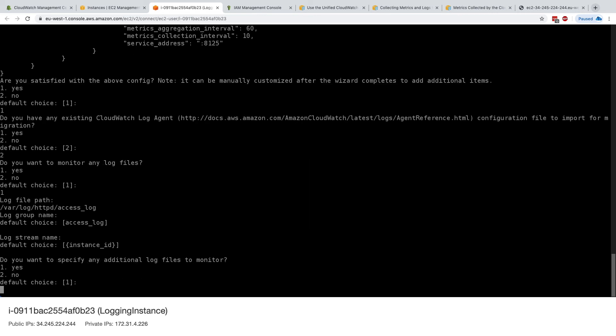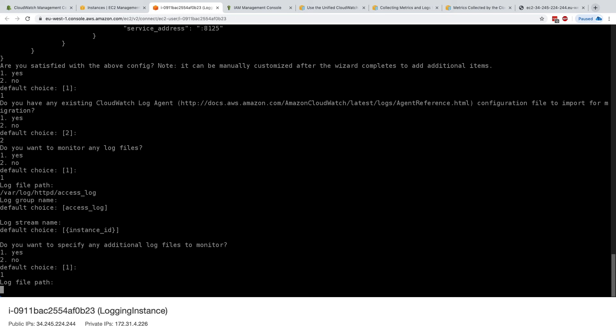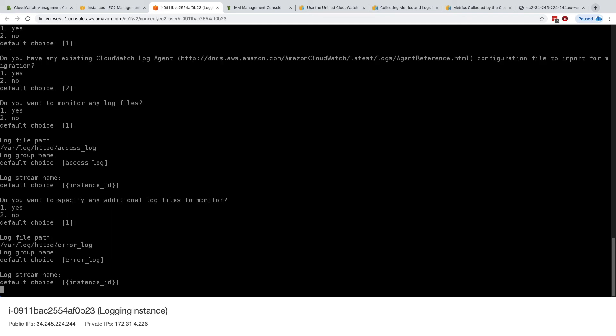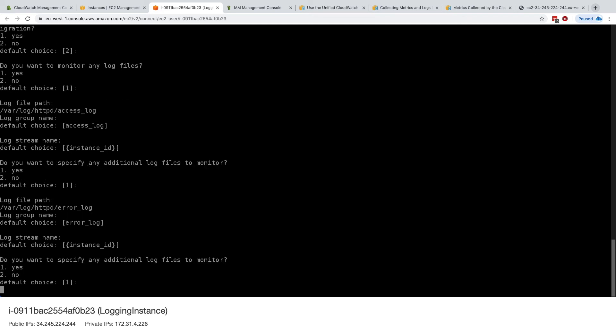Do you want to specify any other files? Yes. We'll say yes. Absolutely. And this time it will be var log httpd error underscore log. Excellent. And we'll keep everything as default.